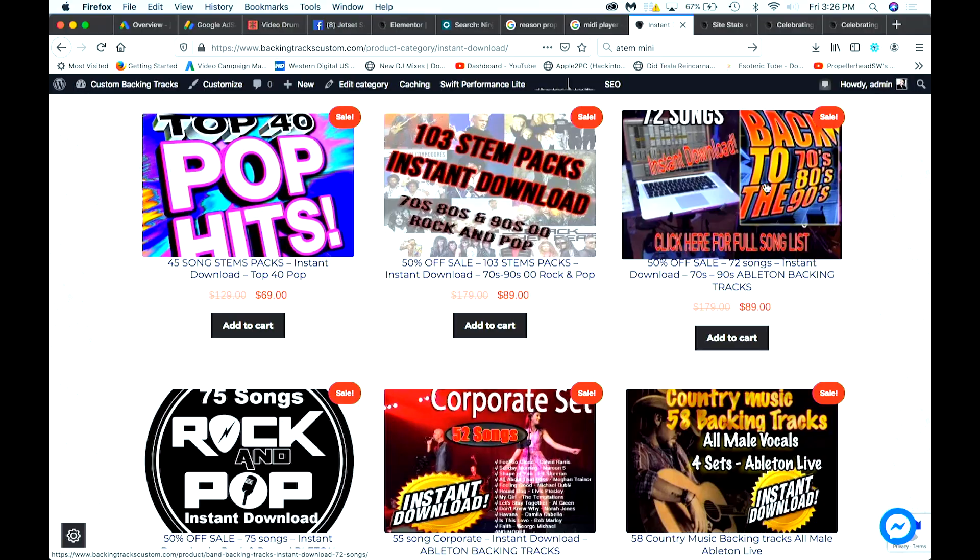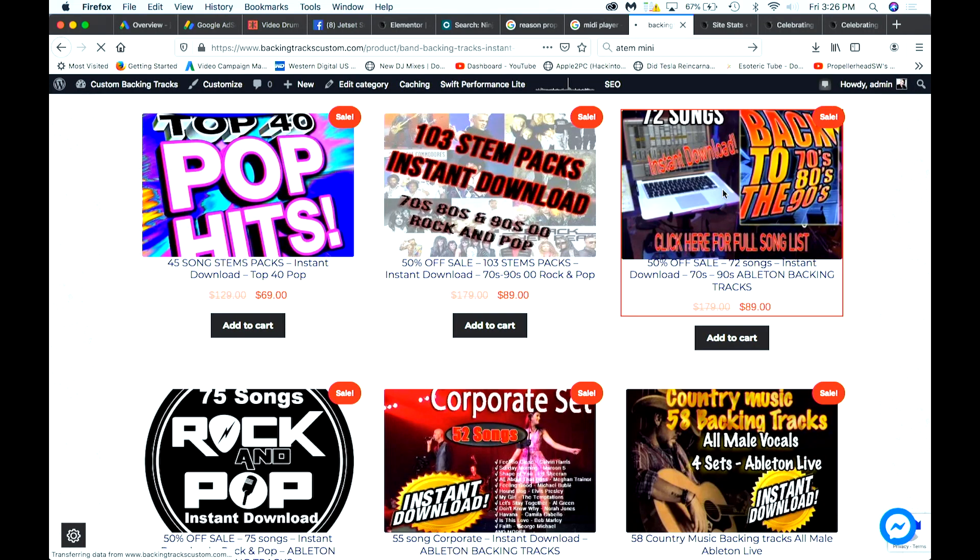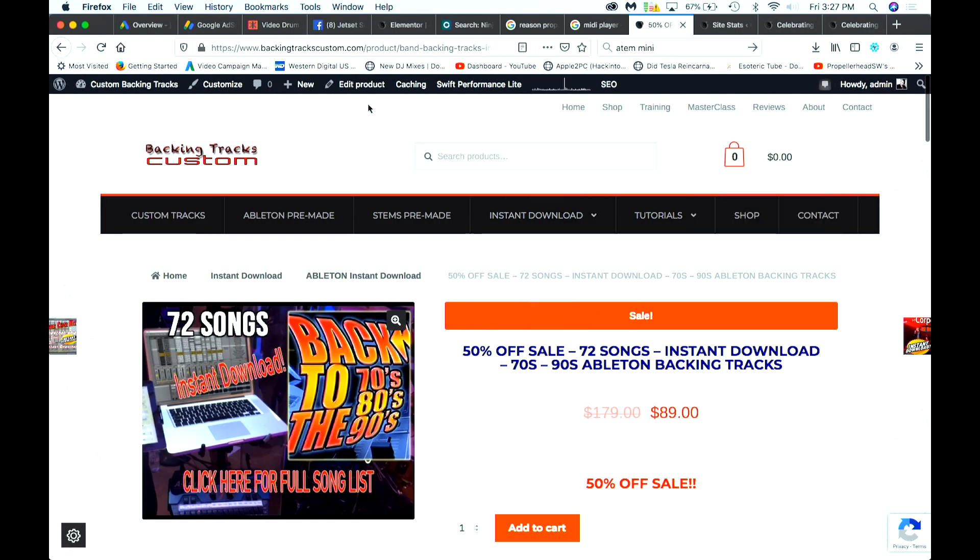The 72-song set is basically five ZIP files that are three gigs each, so I have to redirect customers to Dropbox to download them. I can't just upload them to the WooCommerce plugin like a PDF. So I'm going to click on this product and edit it to show you how I set it up.